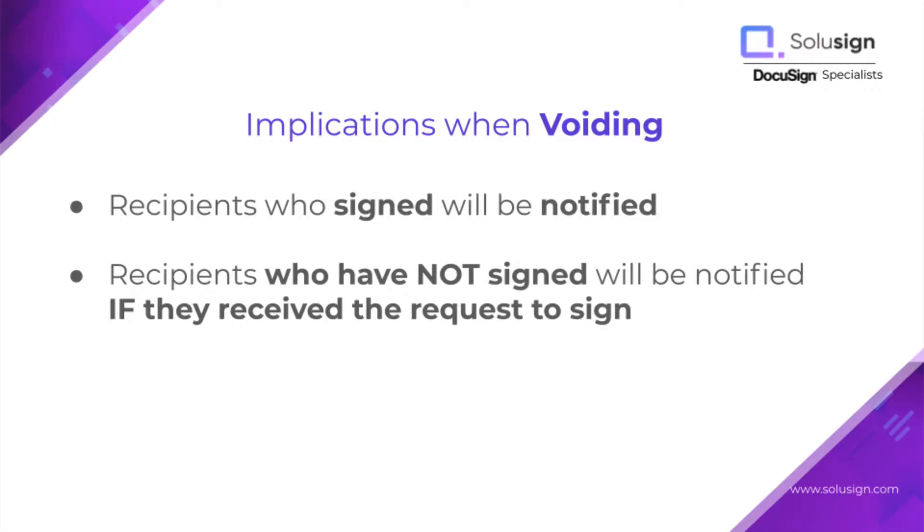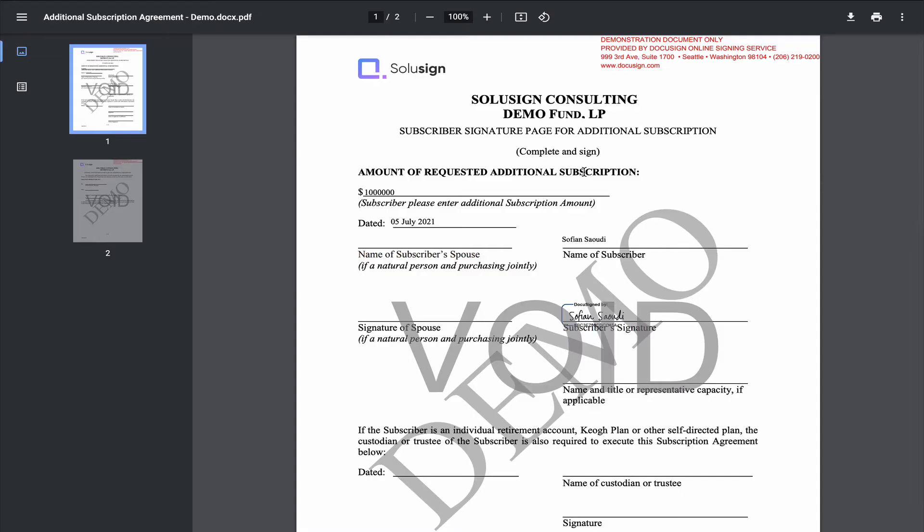But if the envelope had been voided before the first signer had signed the envelope, then the second signer wouldn't have received a notification telling them that the envelope was voided, because at the time the envelope was voided, they hadn't received a notification inviting them to sign in the first place.